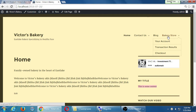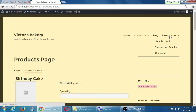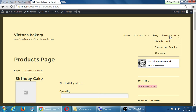Some people might think the options here that I can click on are your account, transaction results, and checkout. Some people might not think that Bakery Store is also clickable. Obviously, in our particular store, Bakery Store is where the products are at. It might not be obvious to everyone.